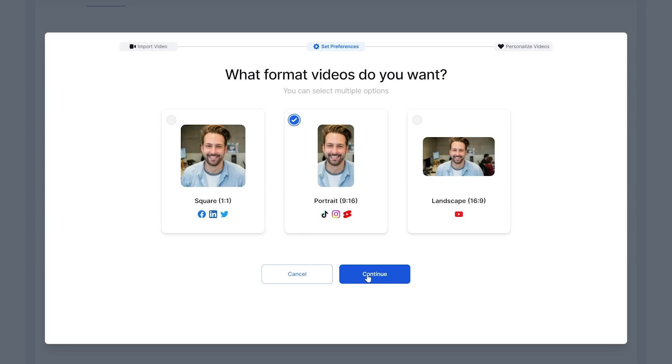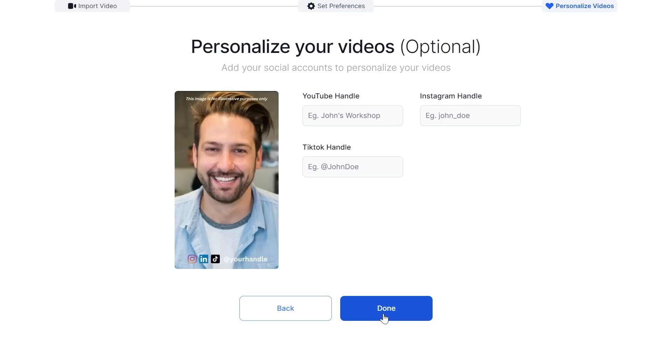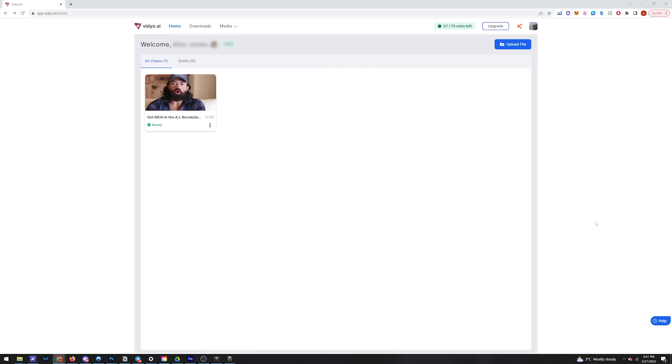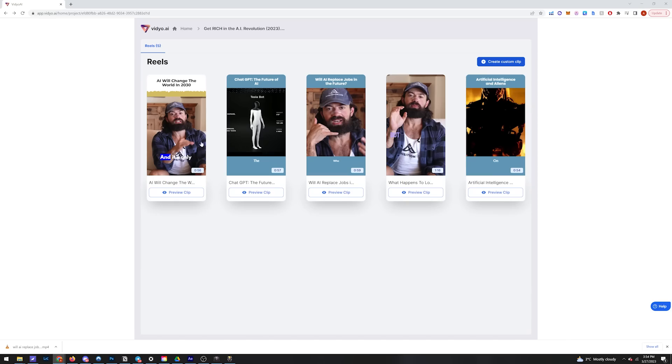Next they give you a list of resolution options and it'll automatically format all of your shorts to these specs. This speeds up the workflow even more. And now they give you another convenient option to include social media handles on your video.